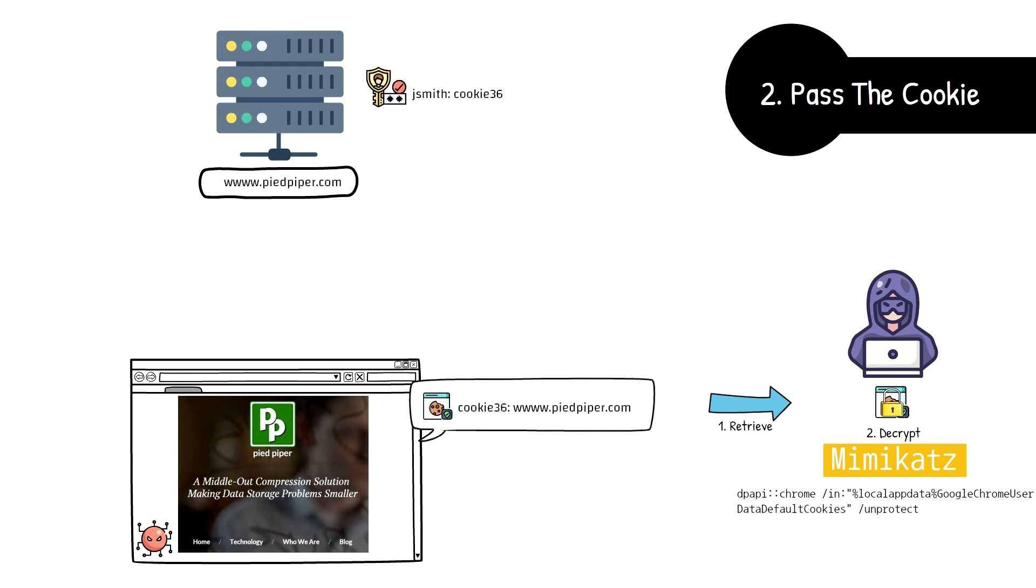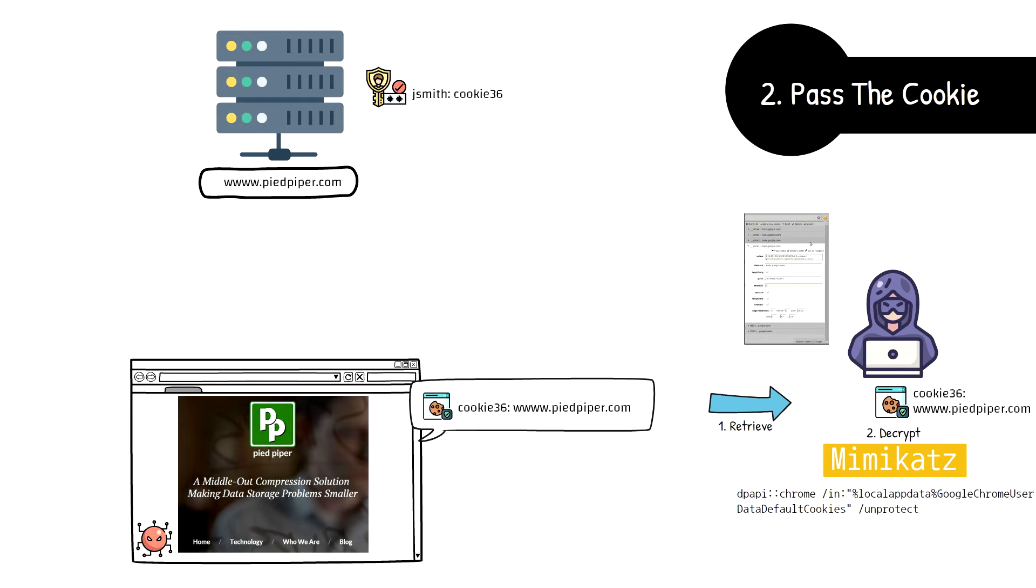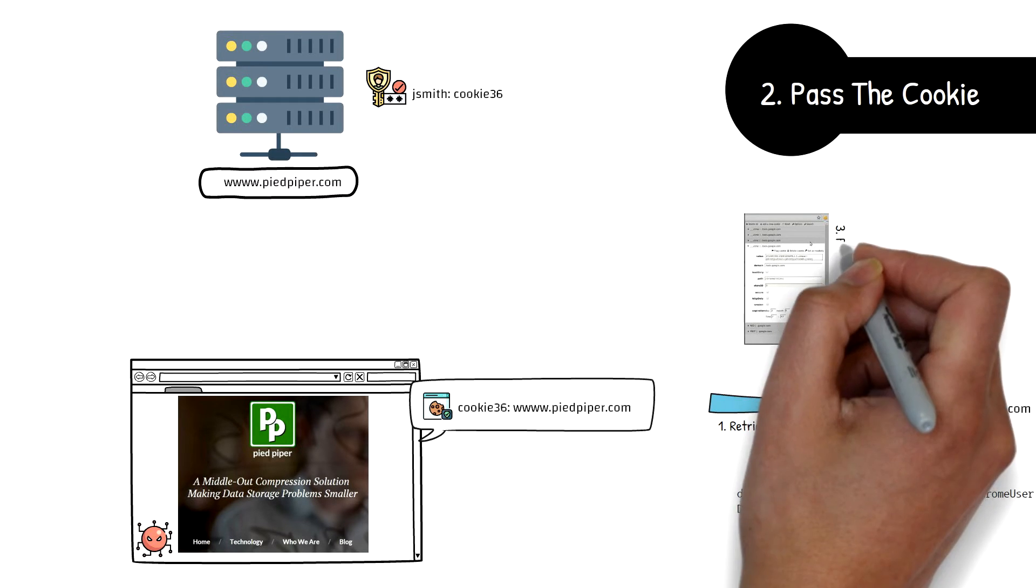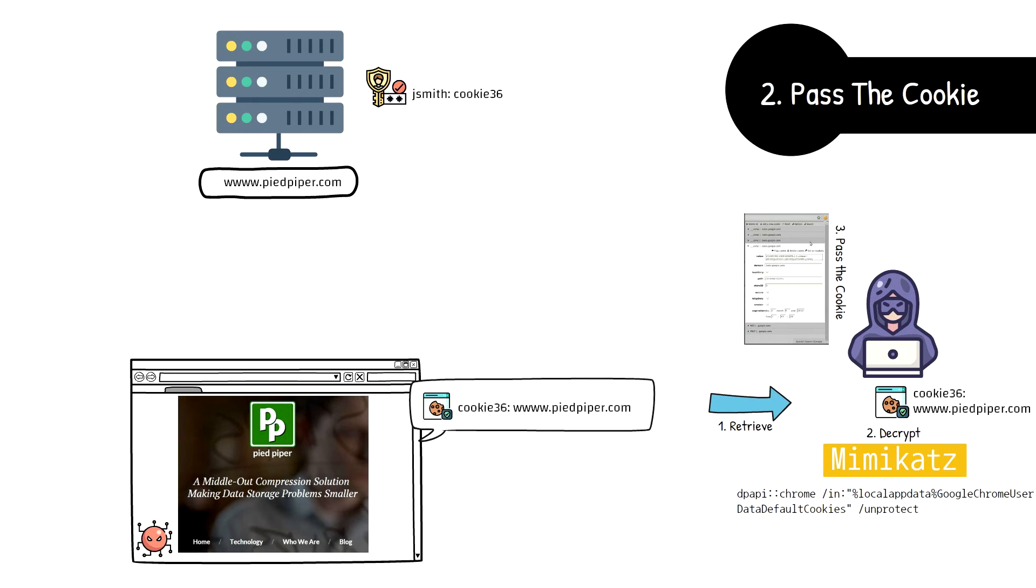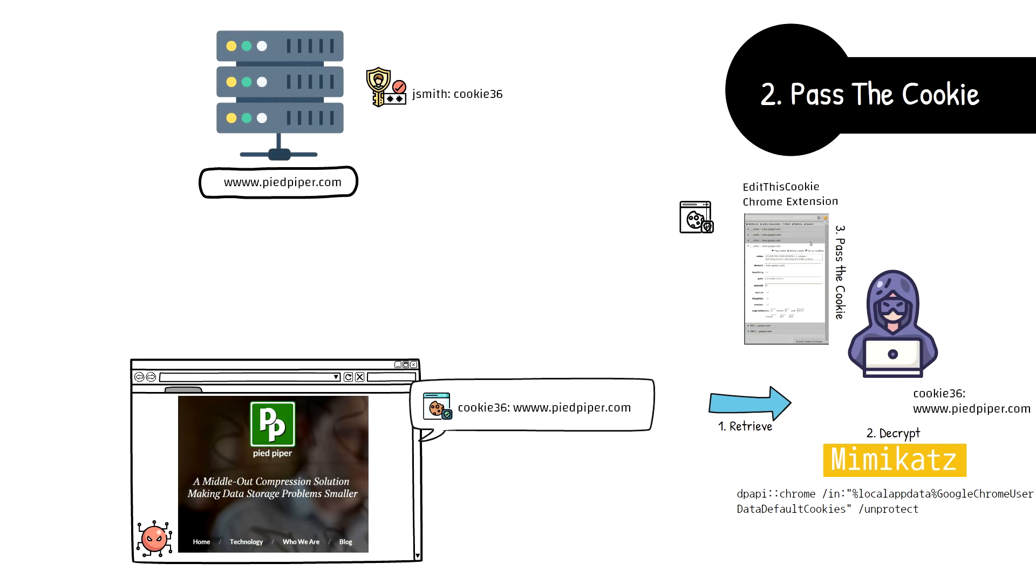Once the cookies have been retrieved and unlocked, the next step is to pass the cookie into the attacker's web browser and attempt to visit the target application as the authenticated user. When the authenticated server attempts to request an authentication cookie, he's presented with the victim's authentication cookie and multi-factor authentication is completely bypassed for the duration of the login.